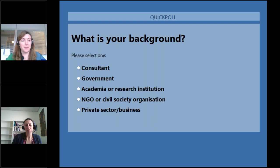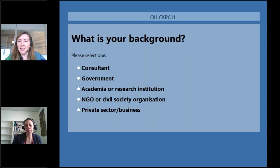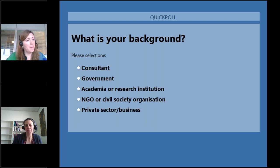Even if you don't quite fit one of them, just pick one for illustrative purposes. We'll keep it open for maybe half a minute. It will help us tailor how you use IBAT depending on who you are.